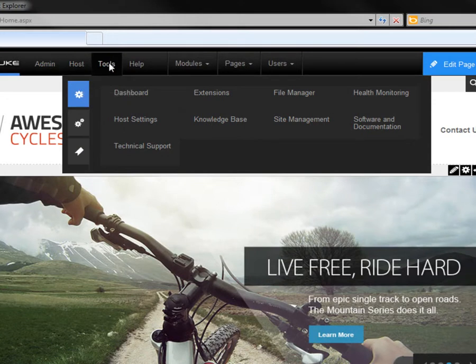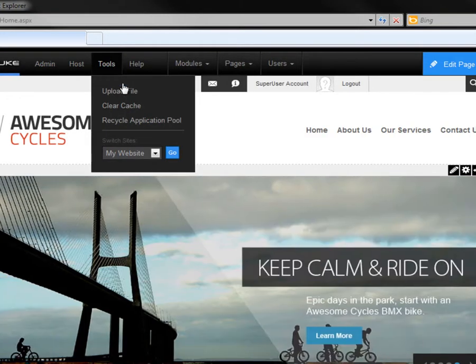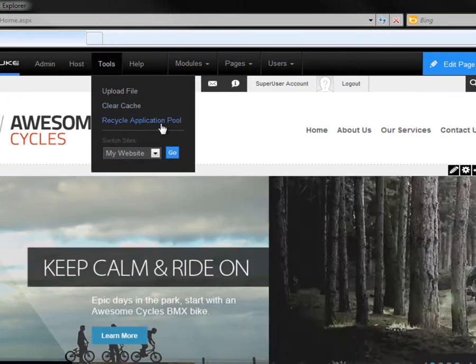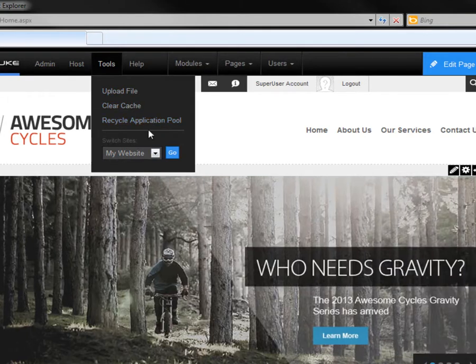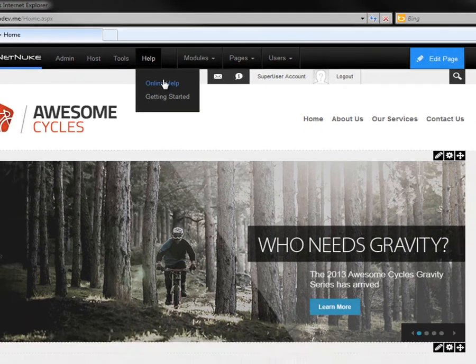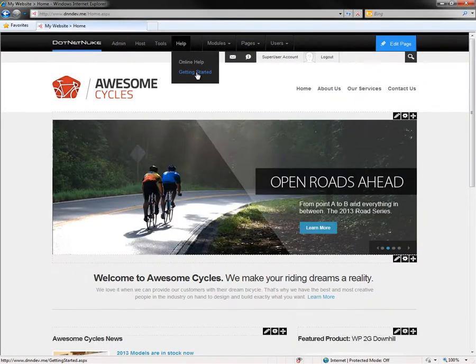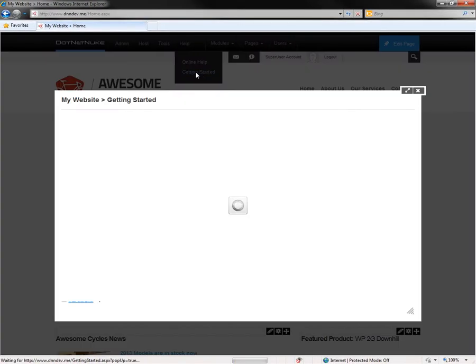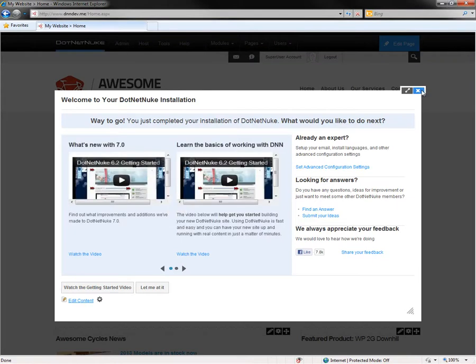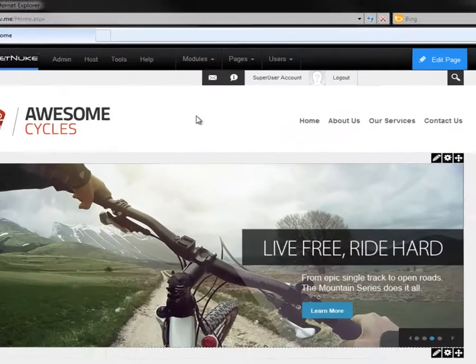Under the tools menu, you'll find the ability to upload files, and if you're a host or a super user, the ability to clear the cache, recycle the app pool, and even change websites. Under the help menu, you'll find an online help and a getting started option. Now the getting started option will provide you some links to .NET Nuke.com for a variety of resources.